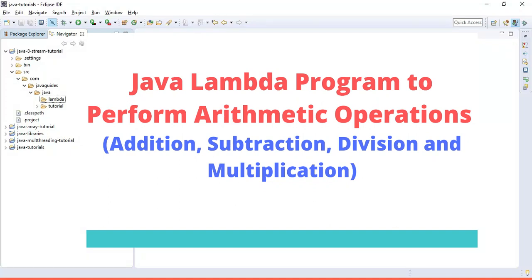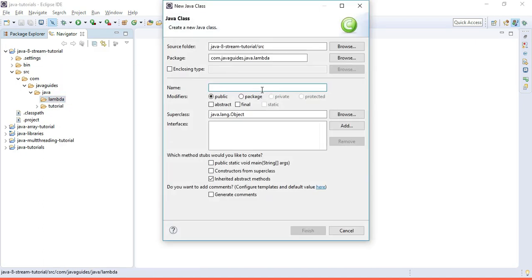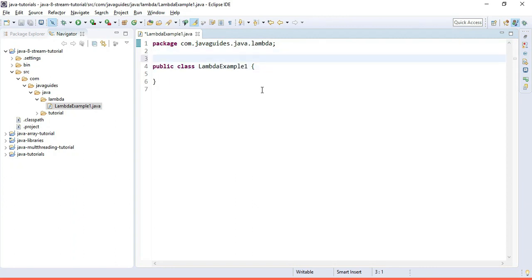Hi, this is Ramesh. I'm going to write a Java program to perform arithmetic operations such as addition, subtraction, multiplication, and division using lambda expressions. If you are new to lambda expressions and functional interfaces, please visit my previous video tutorials where I have shown you all about lambda expressions and functional interfaces.